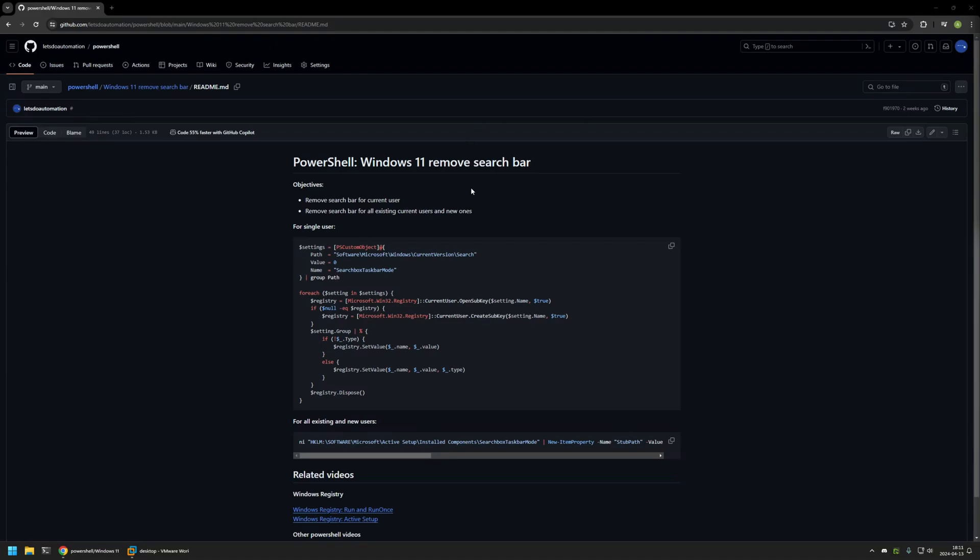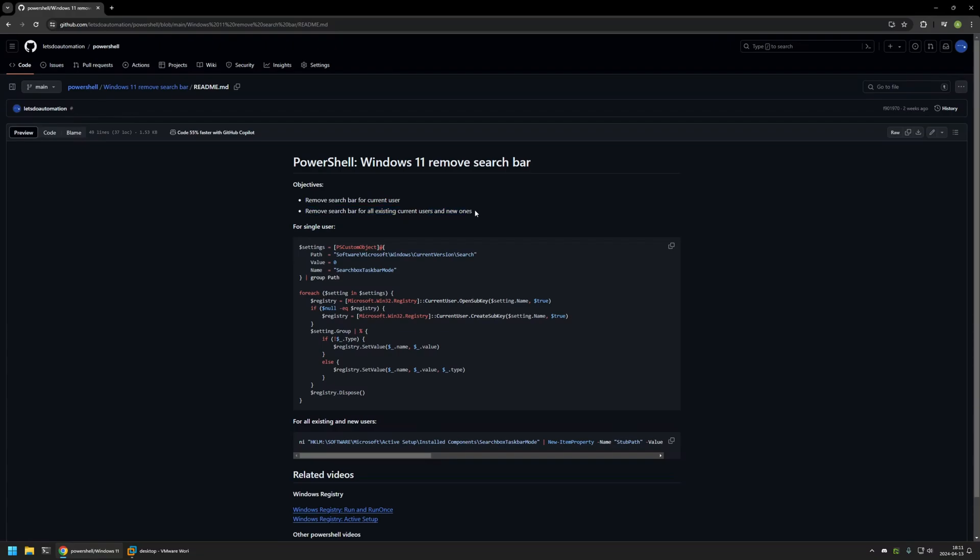Here you can see the objectives for this video. First, I will show you how to remove the search bar from the current user, the user that is executing the PowerShell snippet. After that, I will show you another method that allows us to remove the search bar from all the users on the computer.